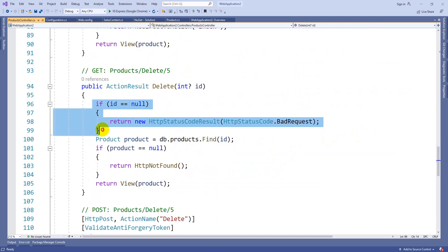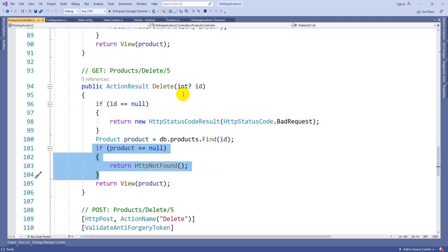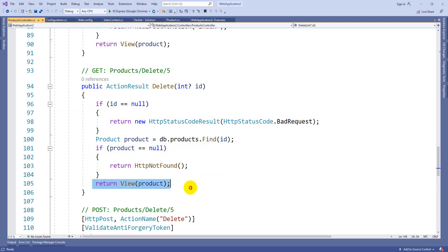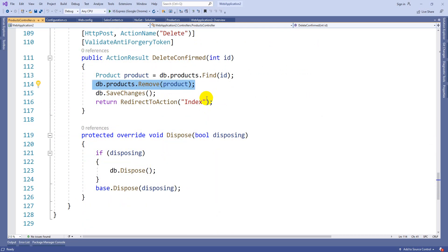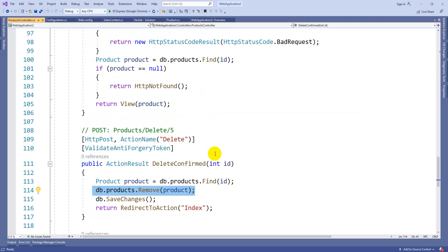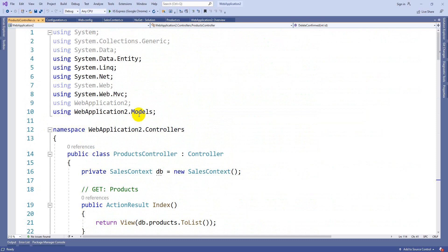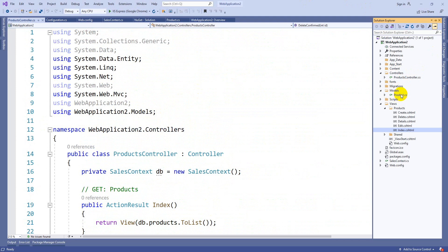Delete is also similar - first it checks for ID, if not found throws bad request, uses Find to get the record, and if null throws that the ID is incorrect. If found, it displays the record for confirmation using return View(product). To actually delete, it uses the Remove method - db.Products.Remove(product) then SaveChanges. This is what is called scaffolding - where you can easily utilize an existing model to create a controller along with views. This is the advantage of MVC - it is developer friendly, saving time and effort instead of writing multiple lines of code manually.